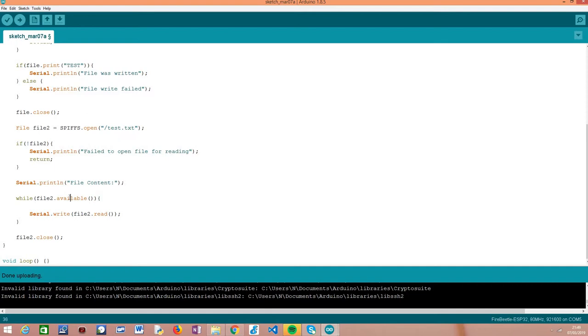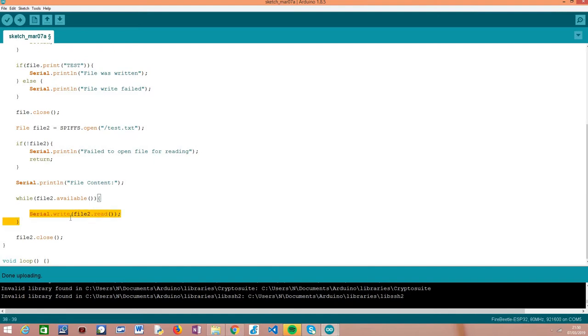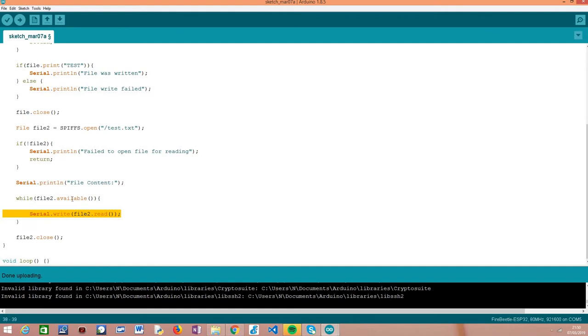We're calling the available method, which returns how many bytes in this file are left to read. To read an actual byte, we call the read method on our file object. The loop works like this: we call the read method and read a byte from the file, then directly write it to the serial connection so we can see it on the serial monitor. After we read a byte, the available method will decrease, so the number of bytes still left will be decreased. Then we enter the loop again, read another byte, and this continues until there are no bytes to read.